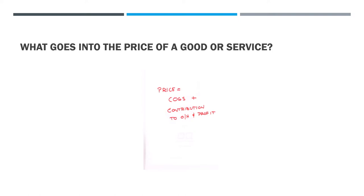Your price equals the cost of producing the good or service, the cost of goods sold, plus whatever contribution to overhead and profit you want to make. It's as simple as that. Your price equals the cost of producing the product plus your desired contribution to overhead and profit.